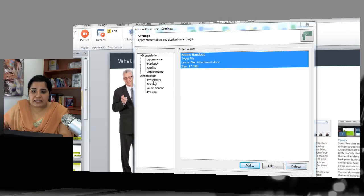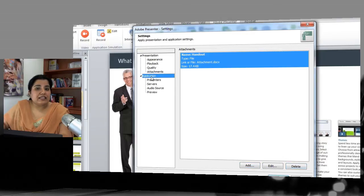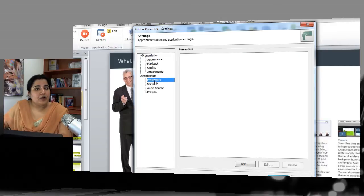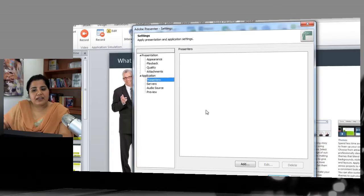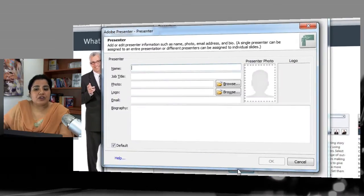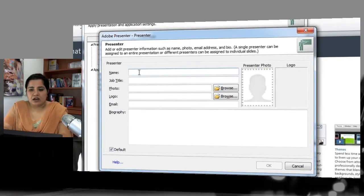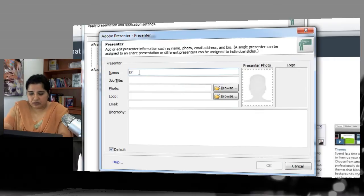Next are the application-level settings, which are the global settings. Here you can add presenters for your Adobe Presenter course and add information related to those presenters. Click the Add button and you get an opportunity to give details for those presenters.